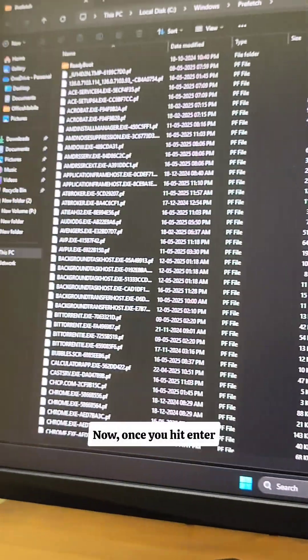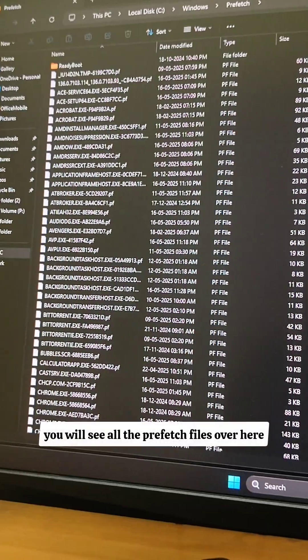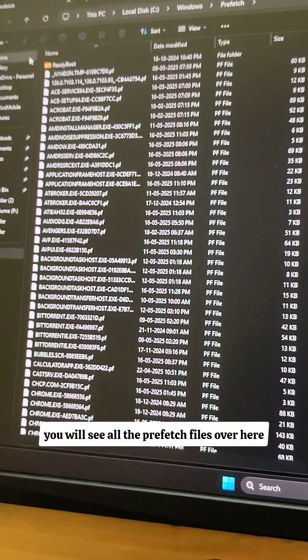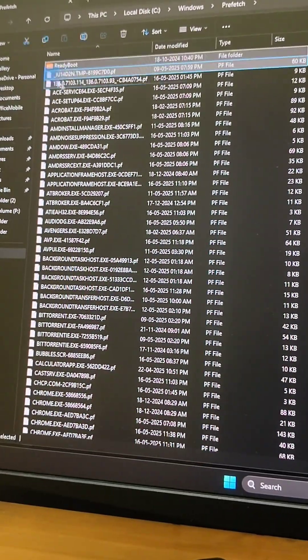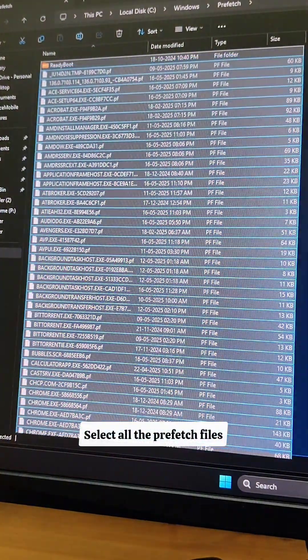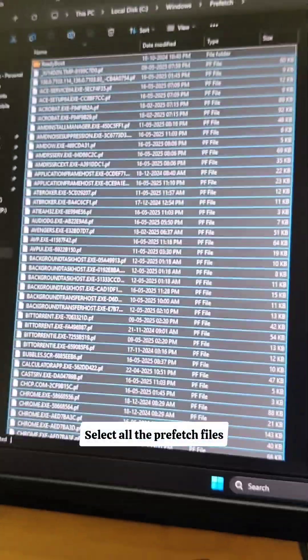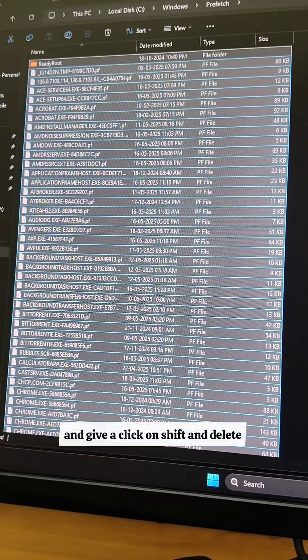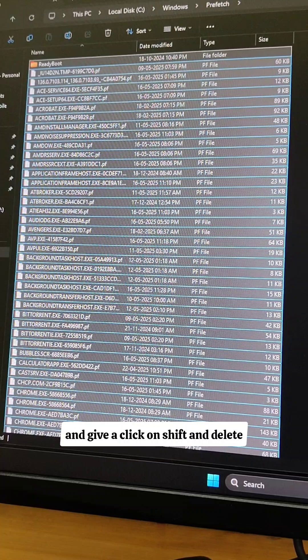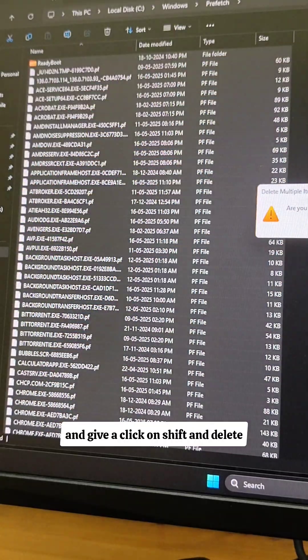Now, once you hit enter, you will see all the prefetch files over here. Just select all the prefetch files and give a click on shift and delete.